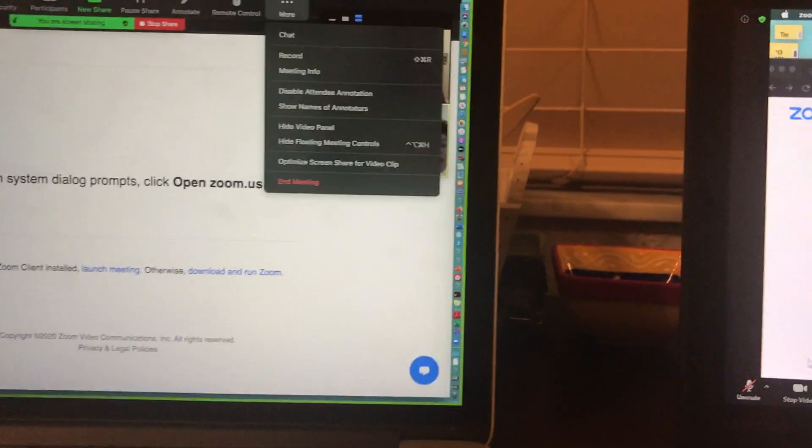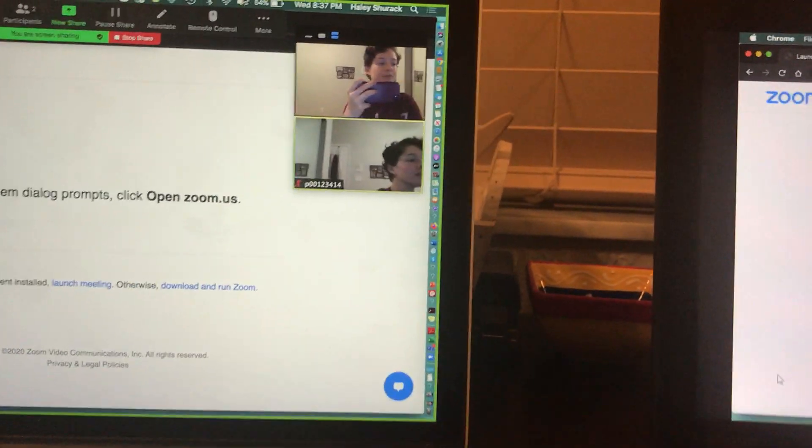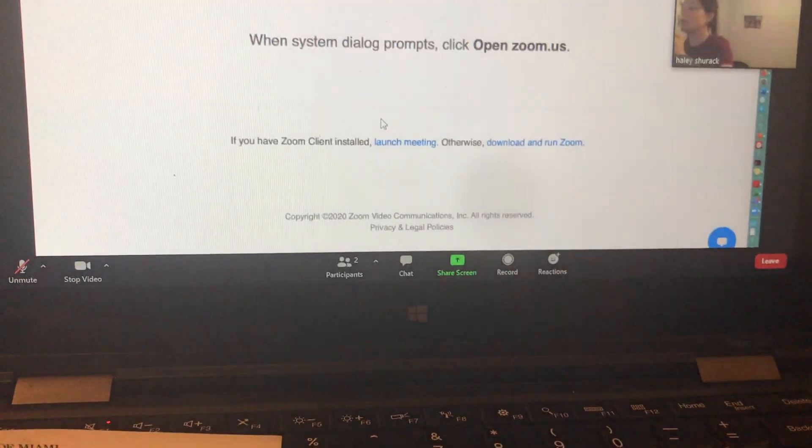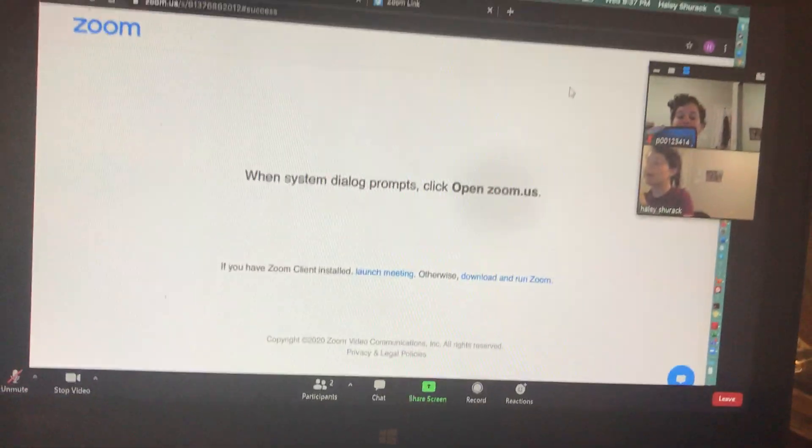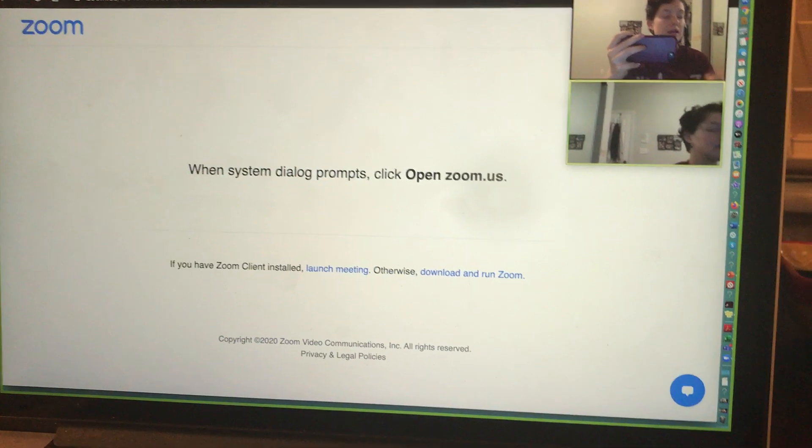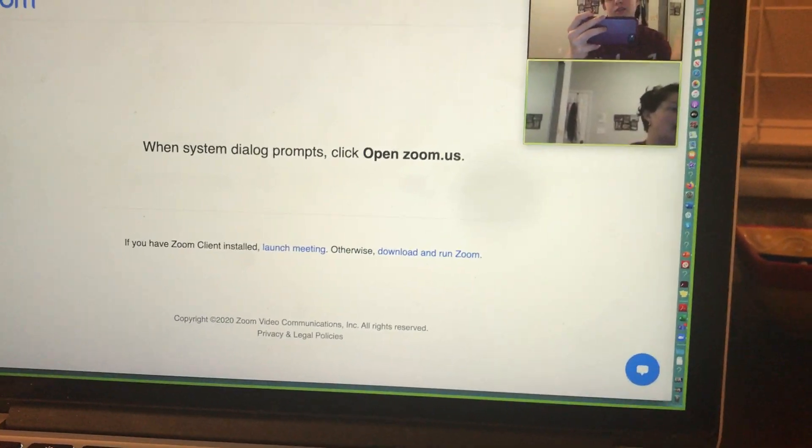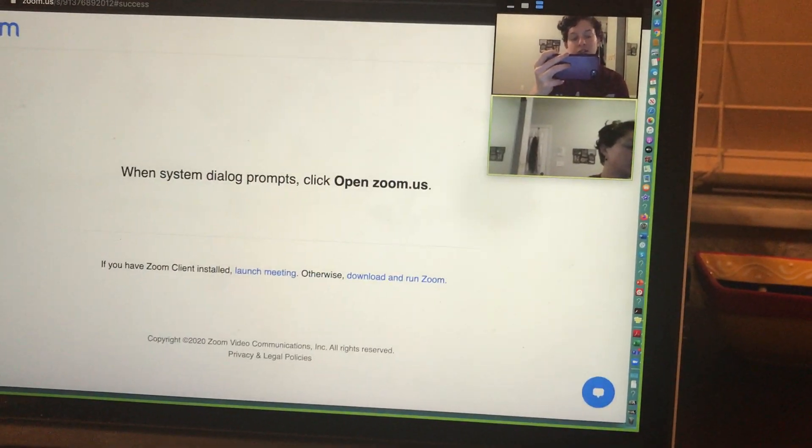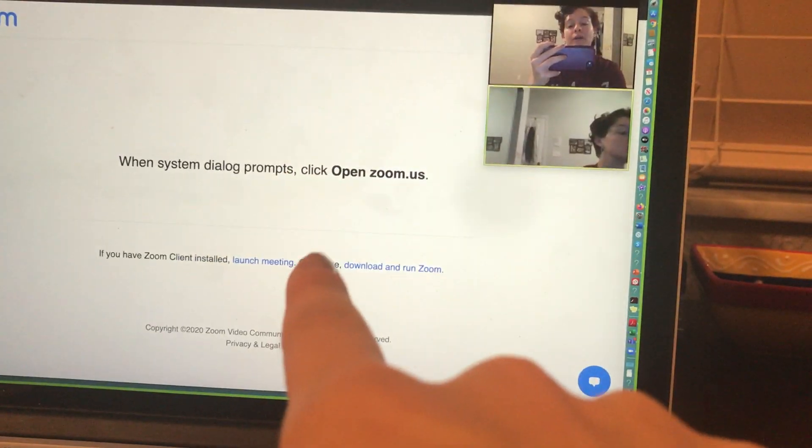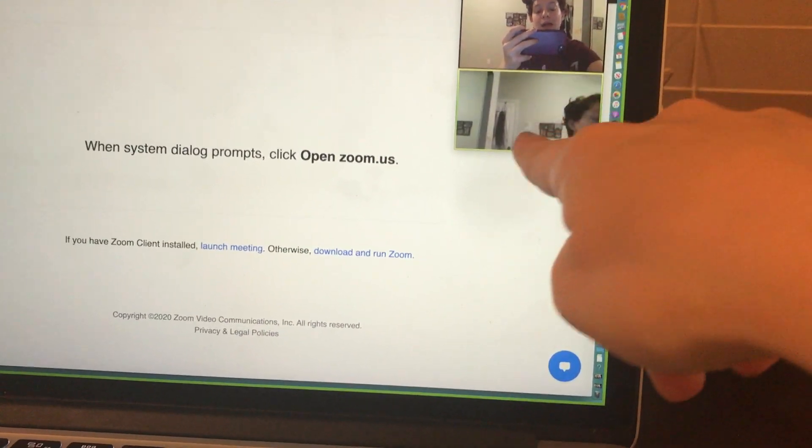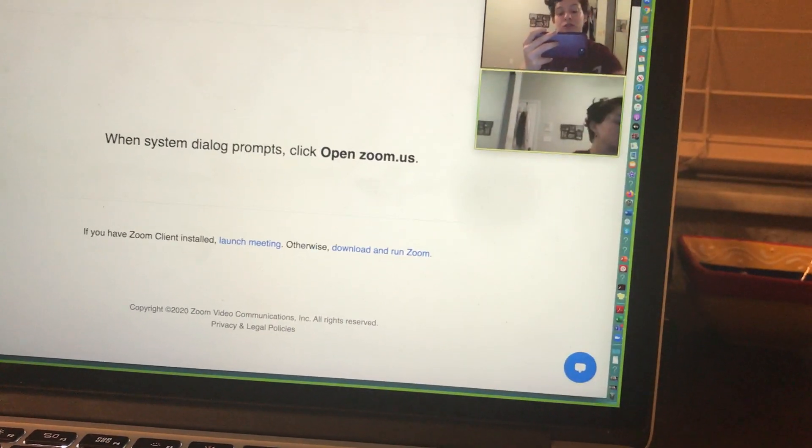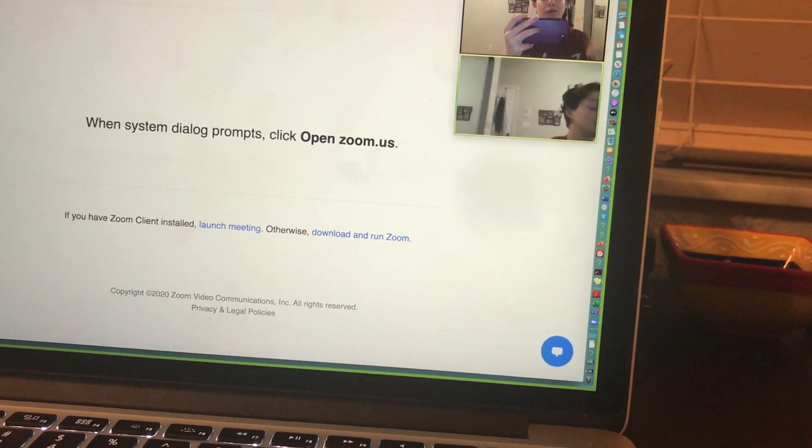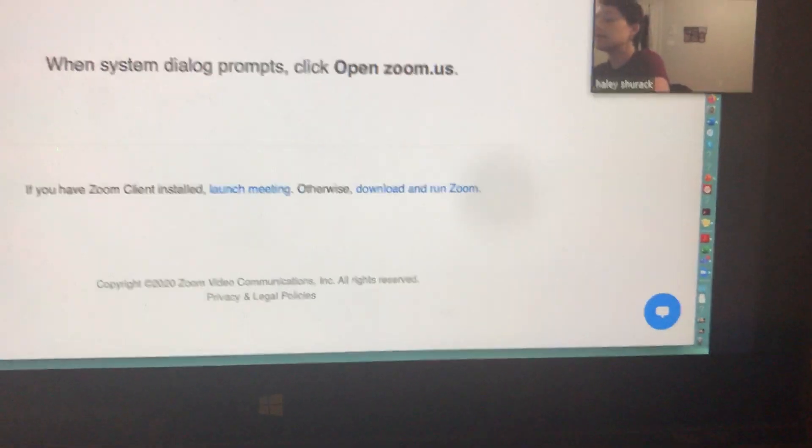So now if you look, my student can see my entire desktop. This is going to be how you would use remote access. You have to screen share first. What's great about Zoom is while you're screen sharing, you can actually keep an eye on your students. That's my student right there and I can see them. I can see what they're doing and vice versa. My student can see me.